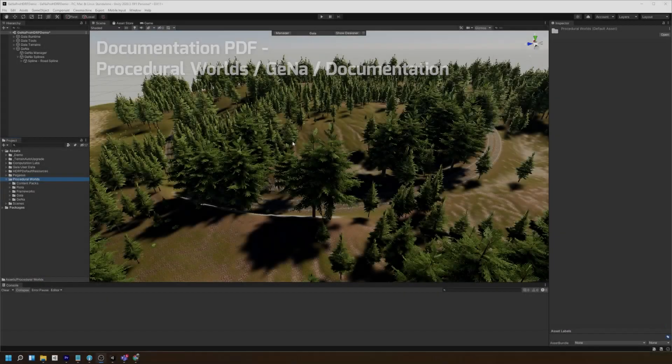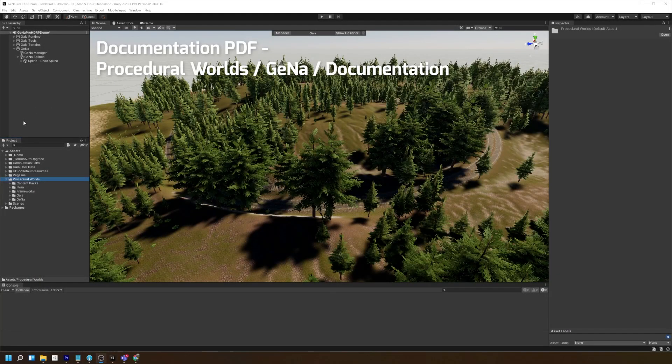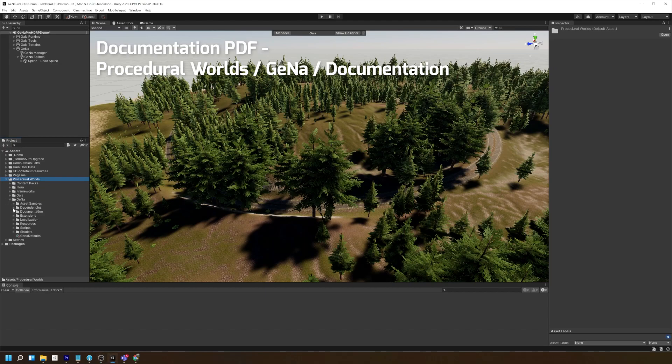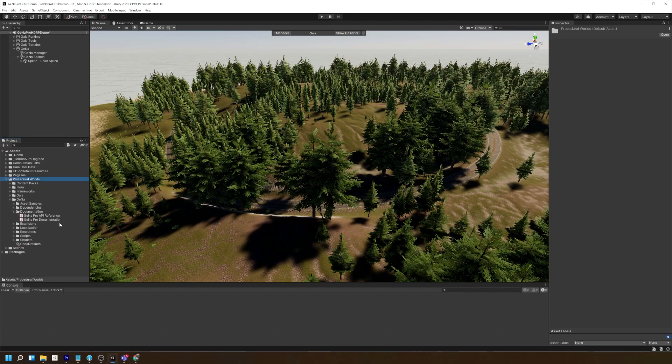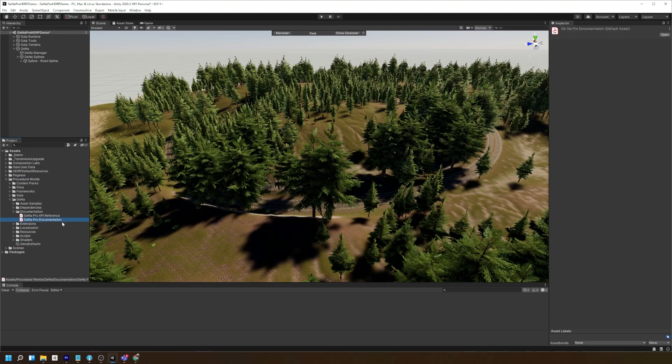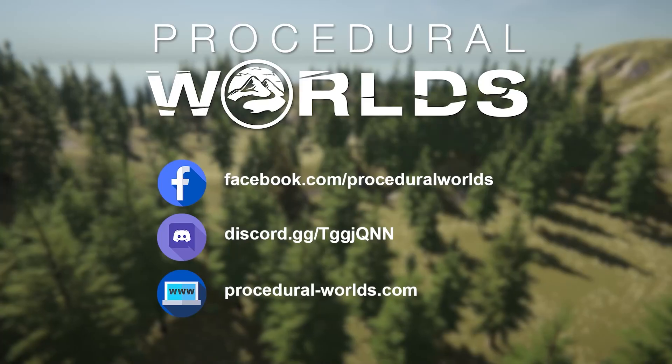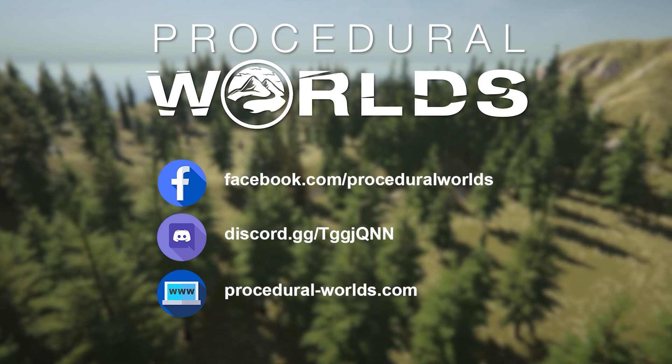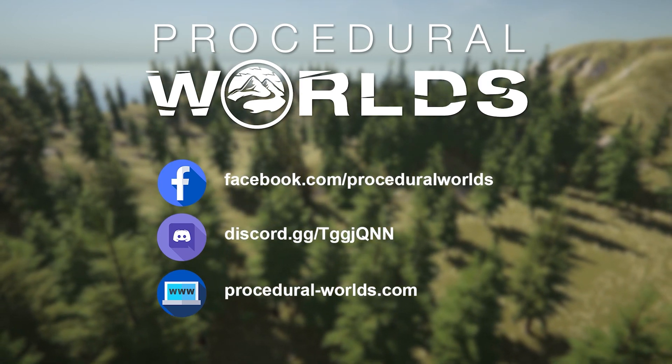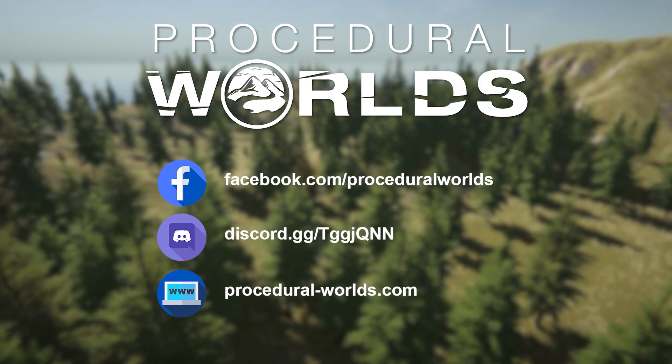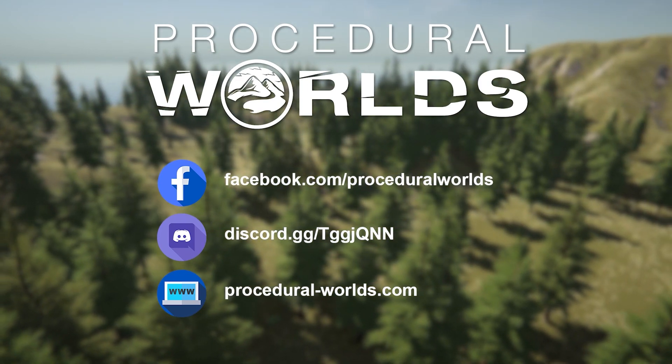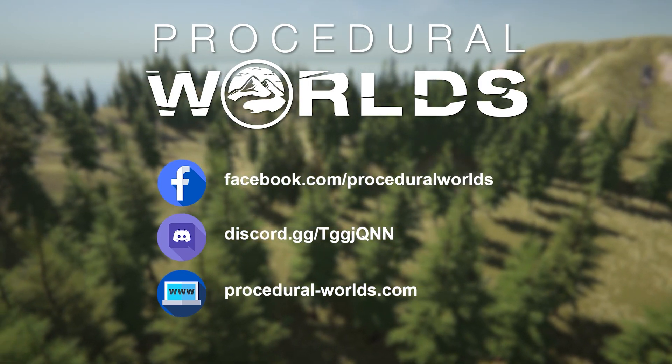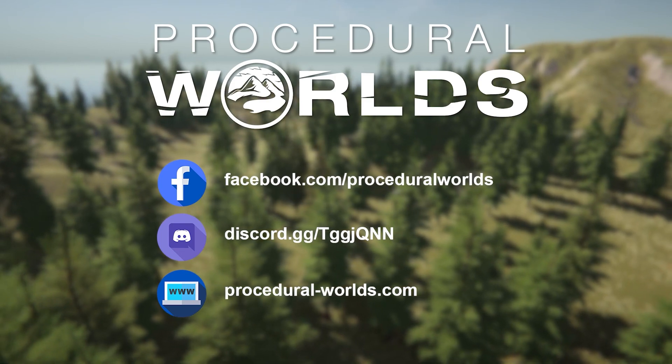More information can be found in Gina's documentation, which is located under Procedural Worlds, Gina, Documentation. If you wish to learn more about Gina or any of our other products, be sure to check out our website at procedural-worlds.com. Thanks for watching!